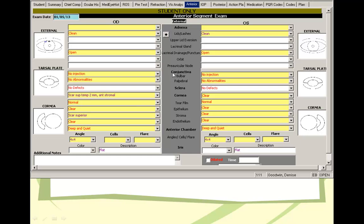Anterior segments, yes. Remember to do the lid and lashes as well before checking the eye of the cornea. And when you check the eye of the conjunctiva and the cornea, make sure you lower the lower lid and upper lid, raise the upper lid to check also the inferior and superior palpebral conjunctiva.